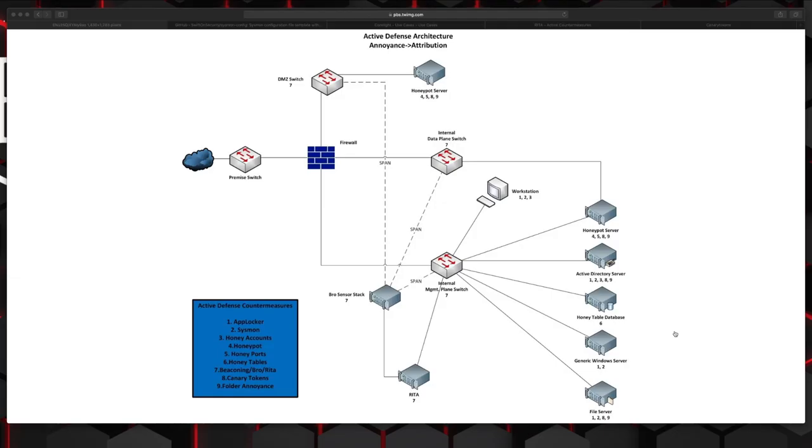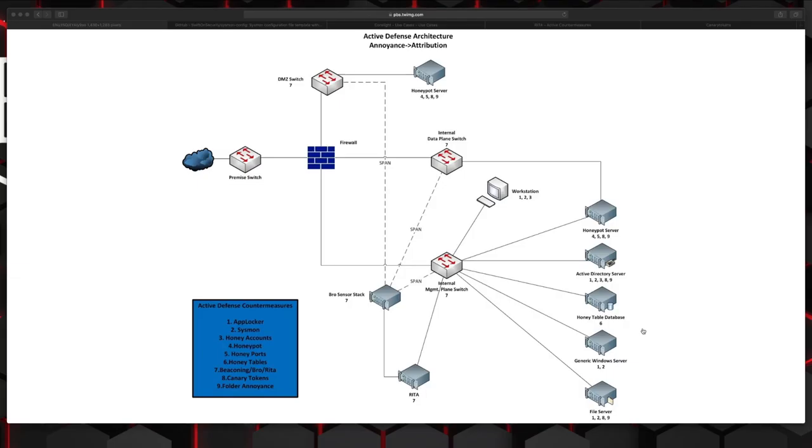Technique number five builds on top of the honey pot with something called honey ports. This listens on certain fake ports and provides back fake information about the services that are open on that but when a tcp connection is established to it you can have it configured to alert on it or you can even blacklist the IP. Taking the idea of the honey pots and honey ports and honey accounts a little bit further we have technique number six which is a honey table which in essence is the same thing except it's within a database.